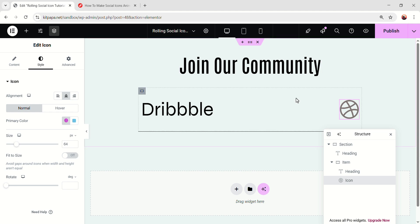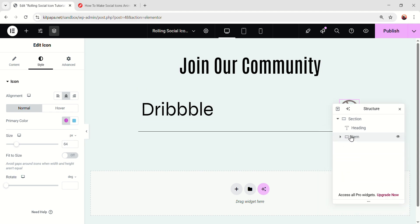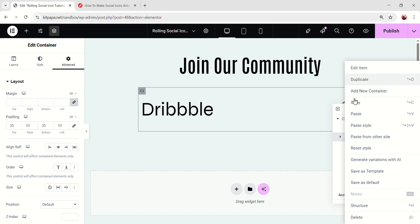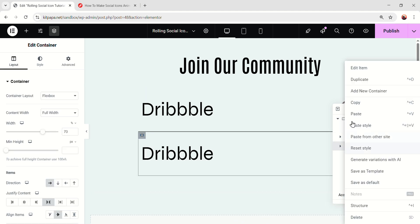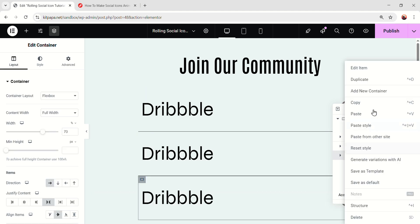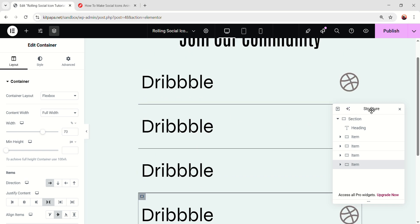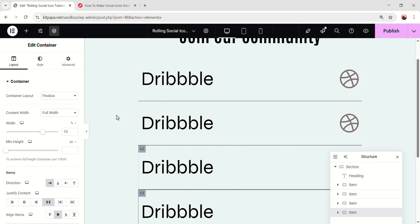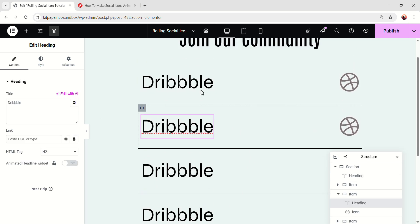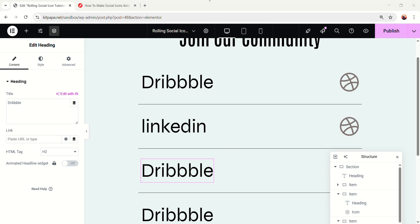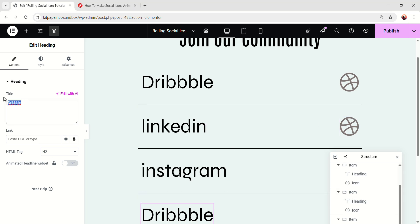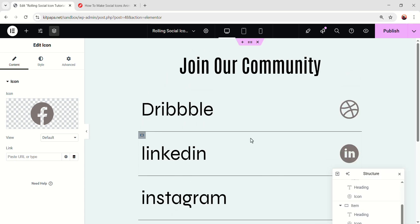Now let's go back to the desktop mode and do the main magic. We can just select this item and duplicate it. I need four of them, so just keep duplicating. Now I'm just gonna change the content and the icon for the other ones — I'm gonna quickly do it. Okay, I have updated the text and icons.